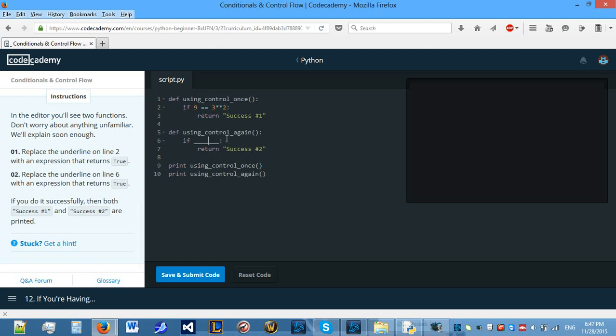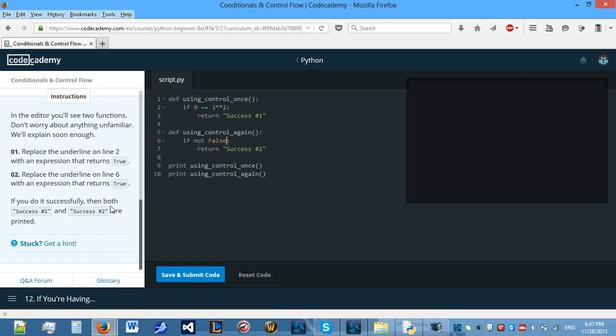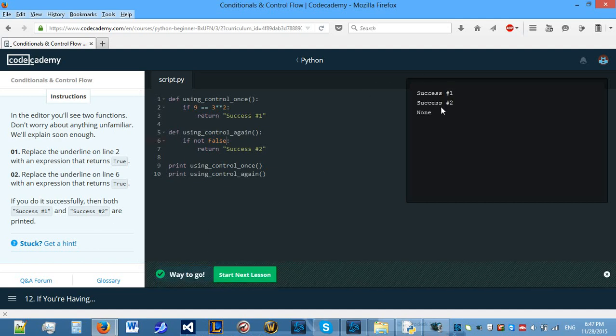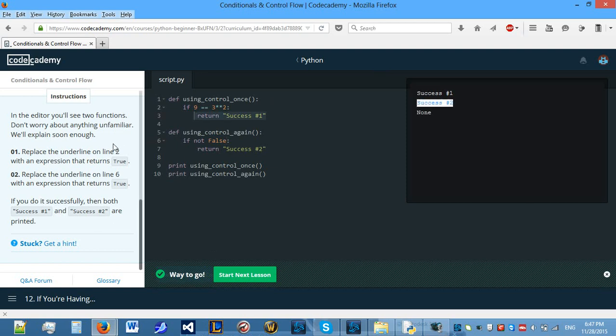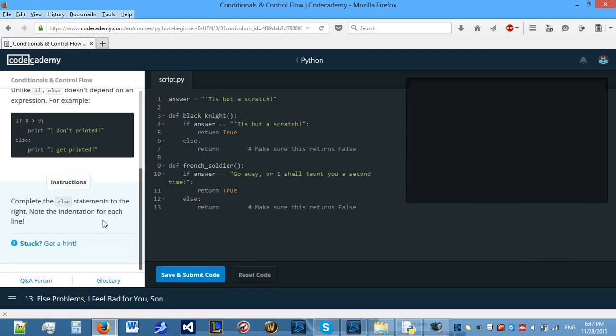Replace the underline on line 6 with an expression that returns true. So let's do not false. If you do it successfully then both success1 and success2 are printed. So let's see if they are printed. Yes, success1 is printed from there and success2 is also printed from there. Let's move on.